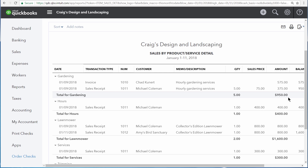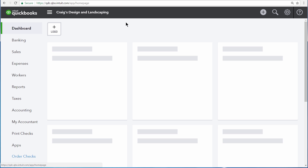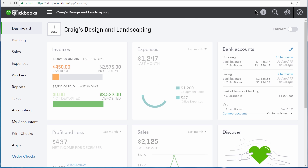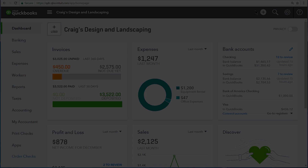instead of having to drill down into the details by clicking the amount numbers. Naturally, this results in a much longer report for most businesses. Sales by Product, Service Summary, and Detail reports are an essential report for running most businesses.